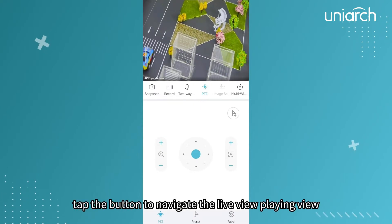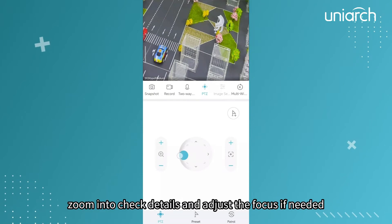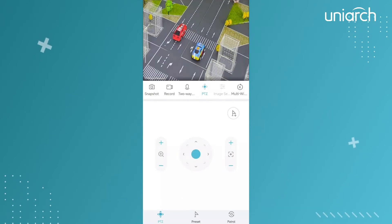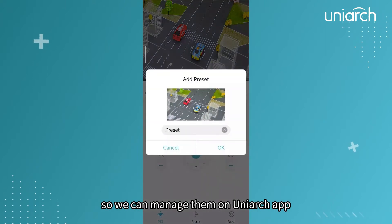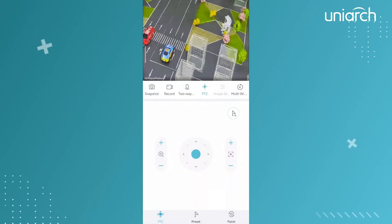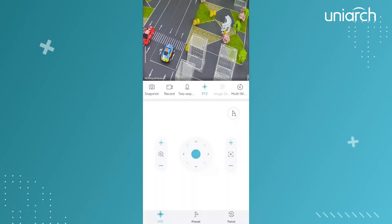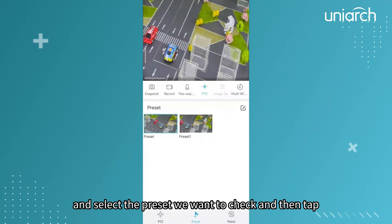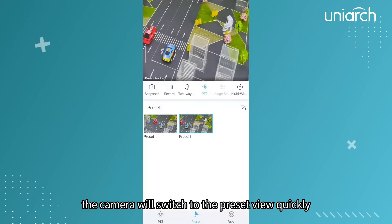Tap the button to navigate the live view, zoom in to check details, and adjust the focus if needed. Add different views to the presets so we can manage them on the Uniarch app. Select the preset you want to check, then tap — the camera will switch to the preset view quickly.